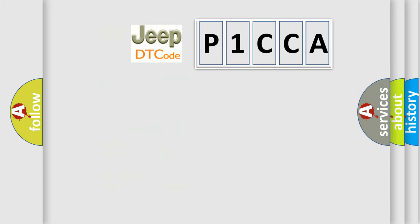So, what does the diagnostic trouble code P1CCA interpret specifically for Jeep car manufacturers?